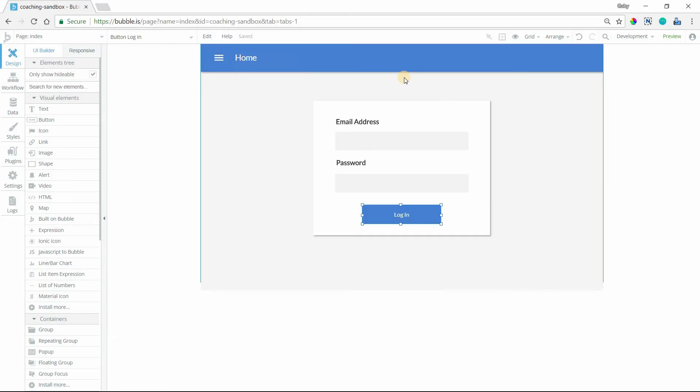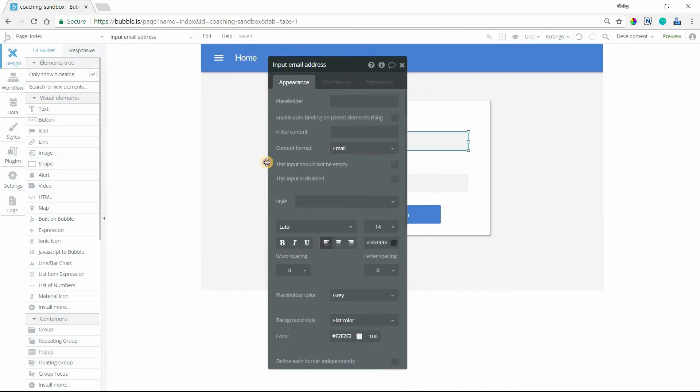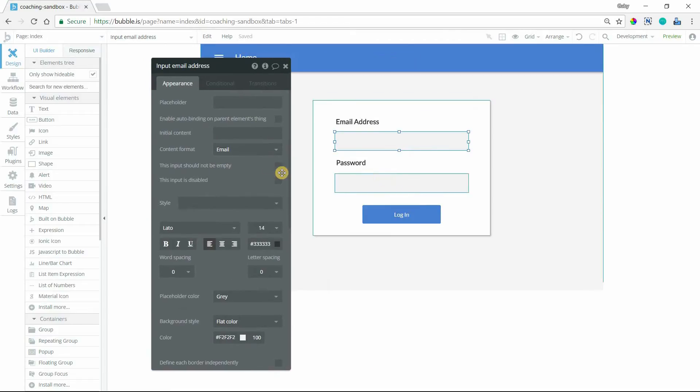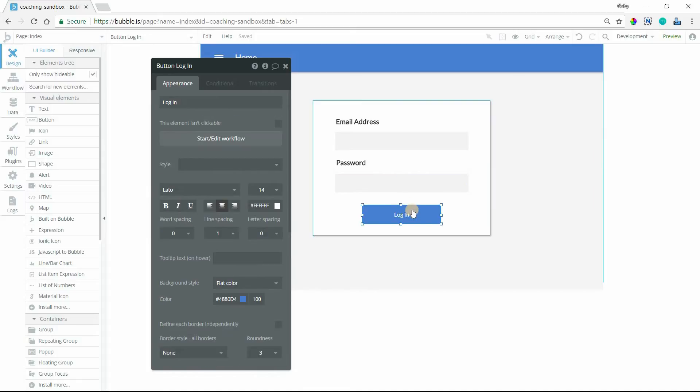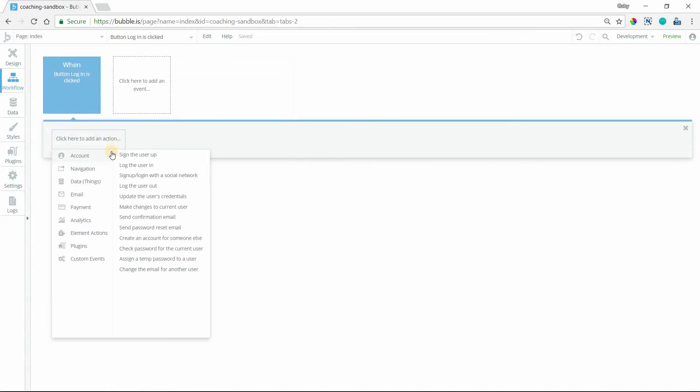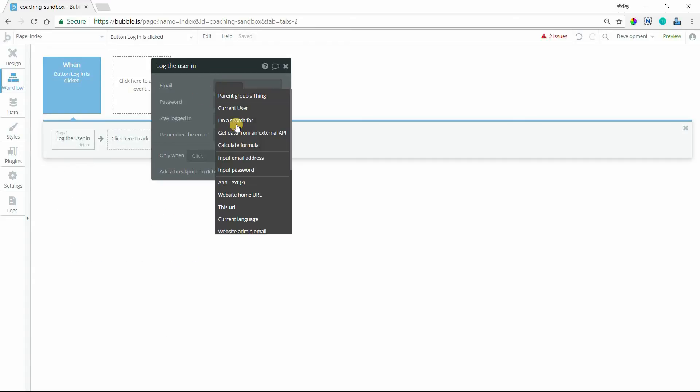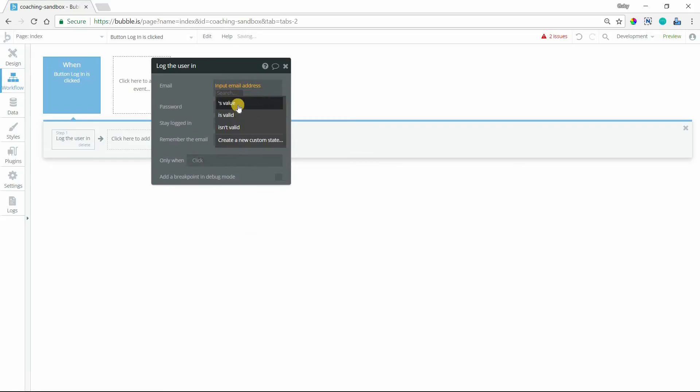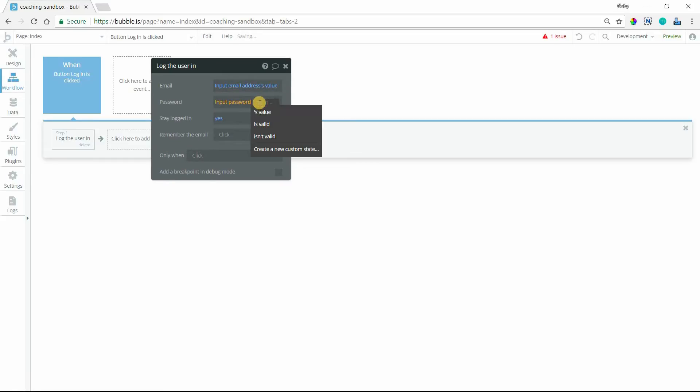We're going to start off with a regular login form first. So I have an input for the email address, an input for the password, and a button to log in, which is going to kick everything off. So when this login button is clicked, I'm going to trigger the log the user in action, and I'll connect my inputs. Email will go to the email address input, password to the password input.